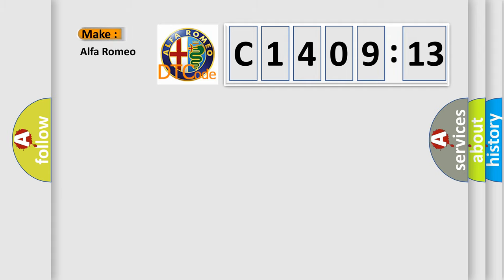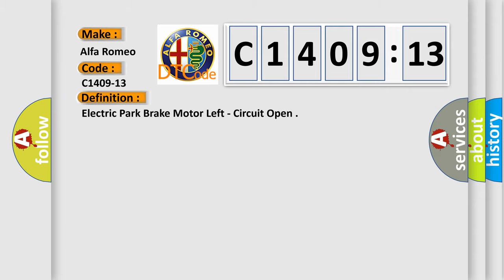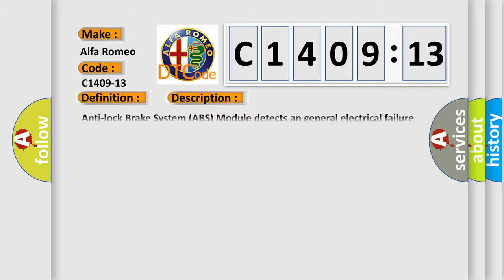So, what does the diagnostic trouble code C1409-13 interpret specifically for Alfa Romeo? The basic definition is electric park brake motor left, circuit open.